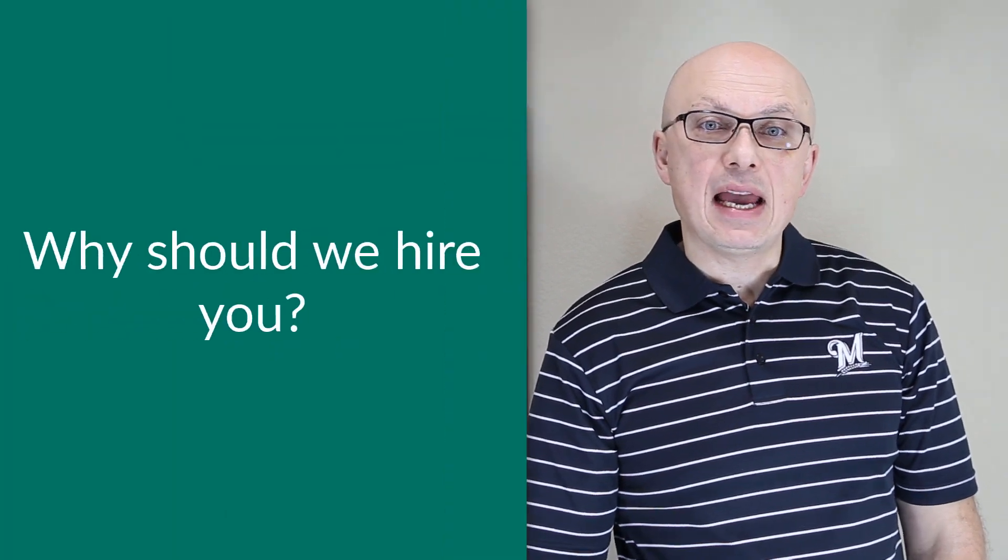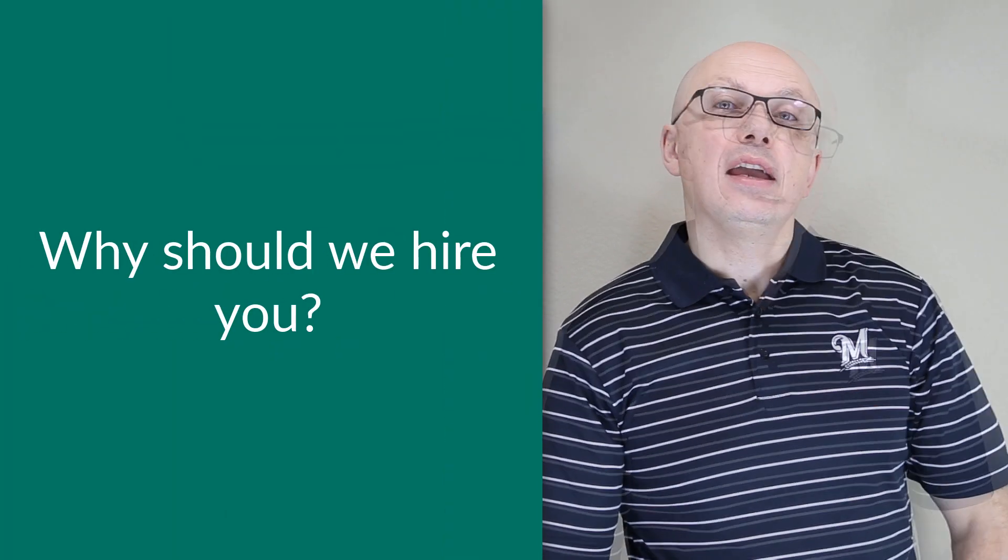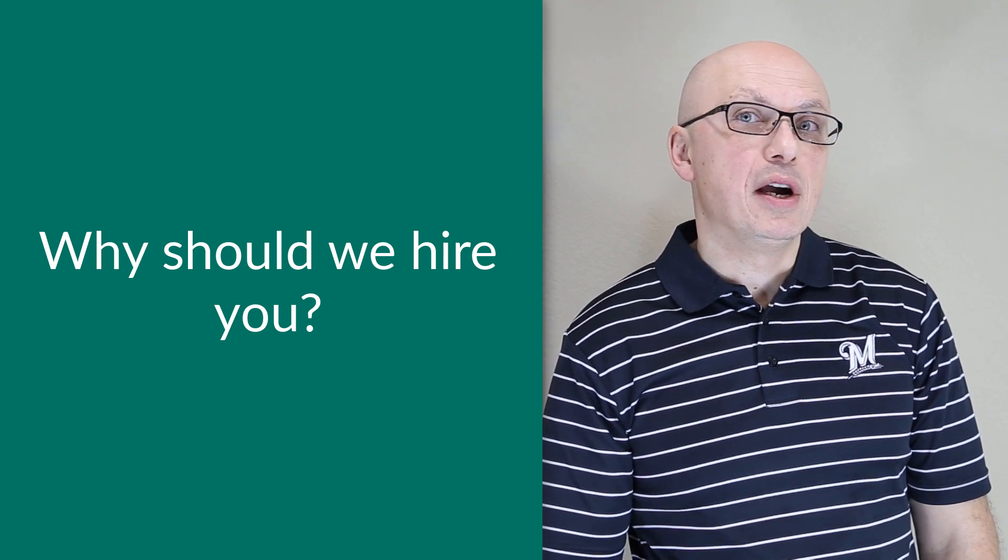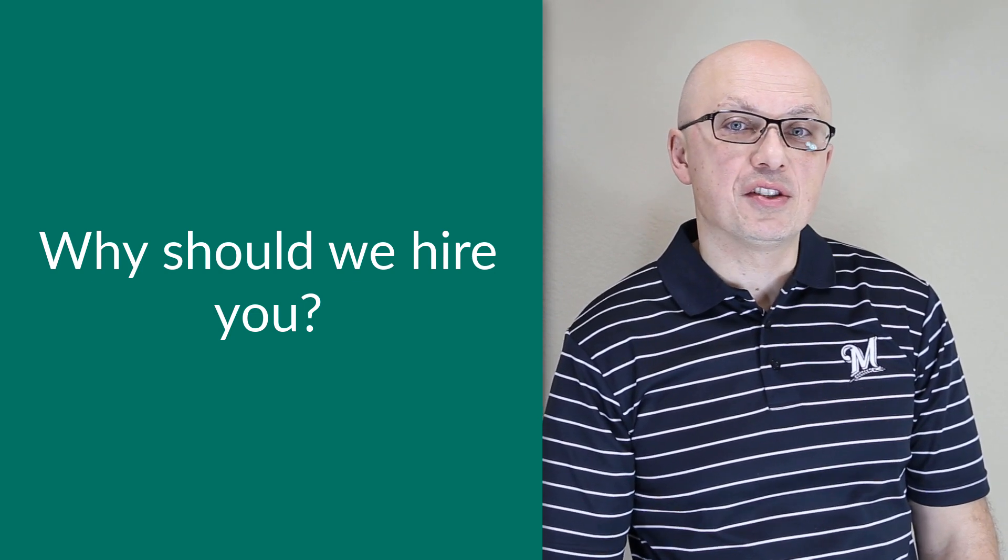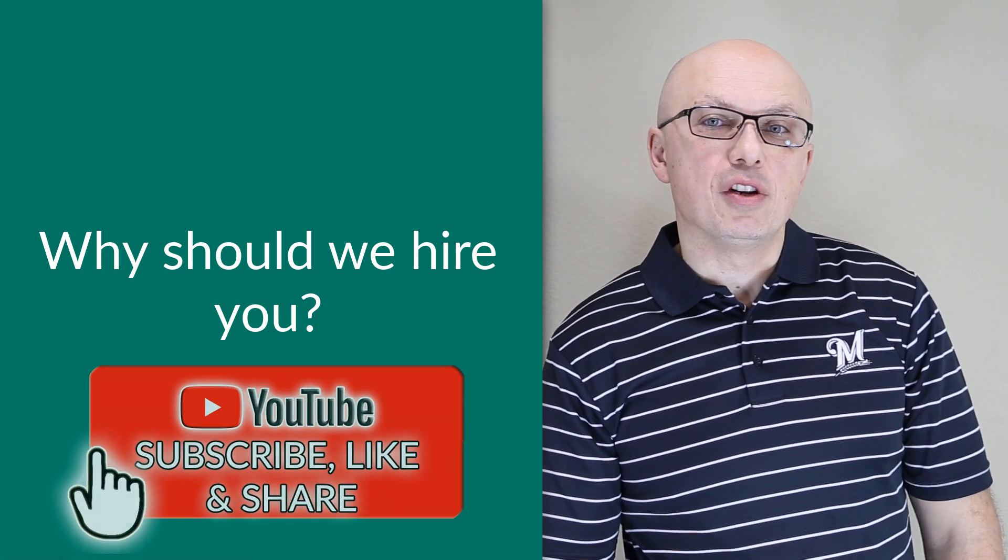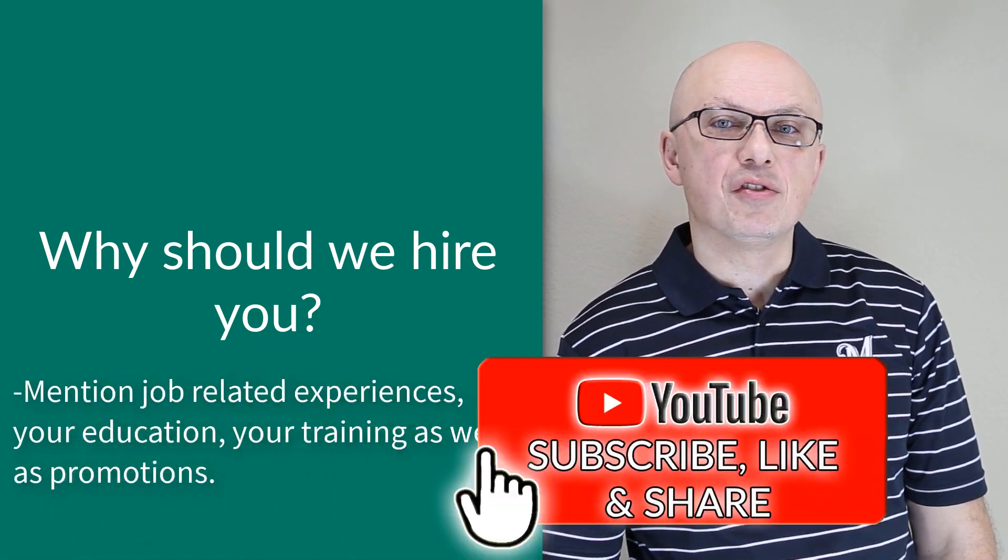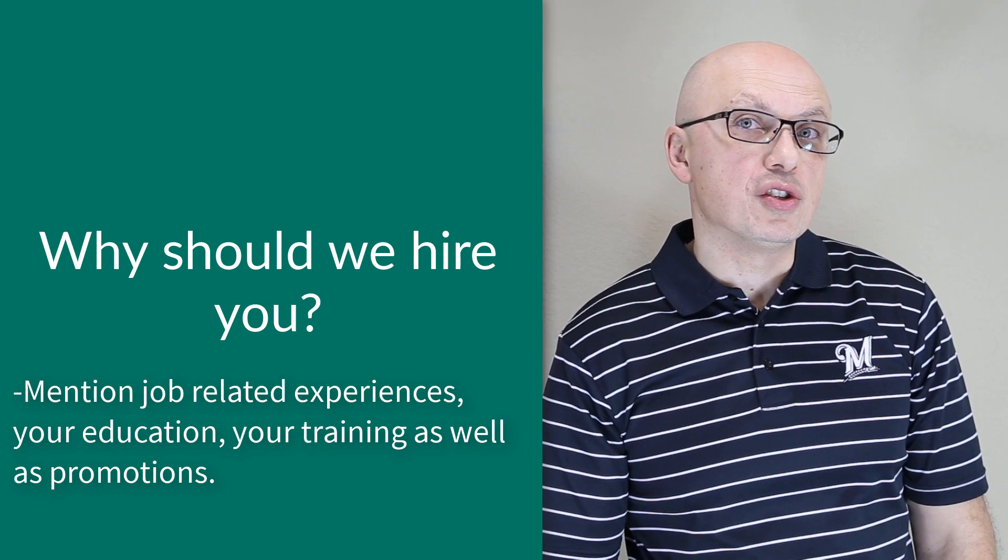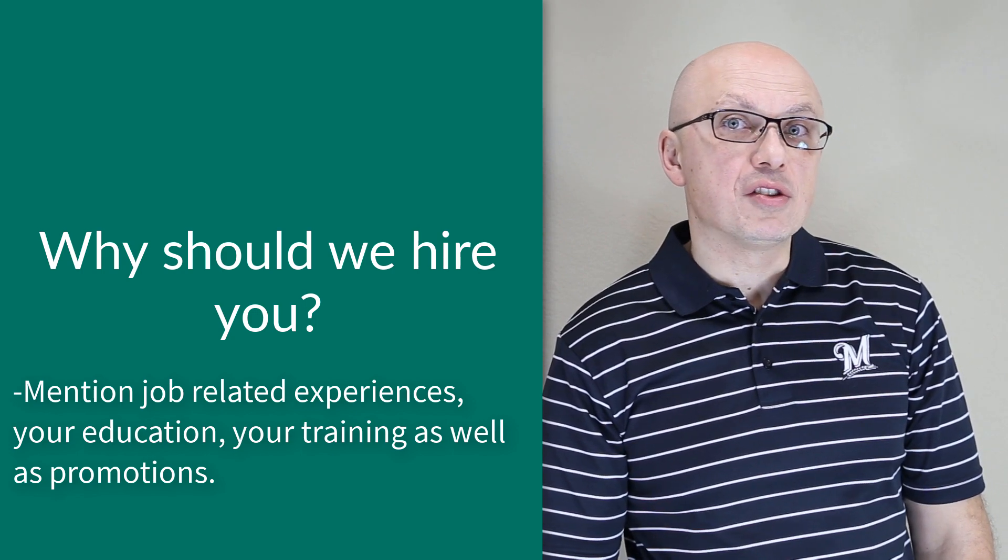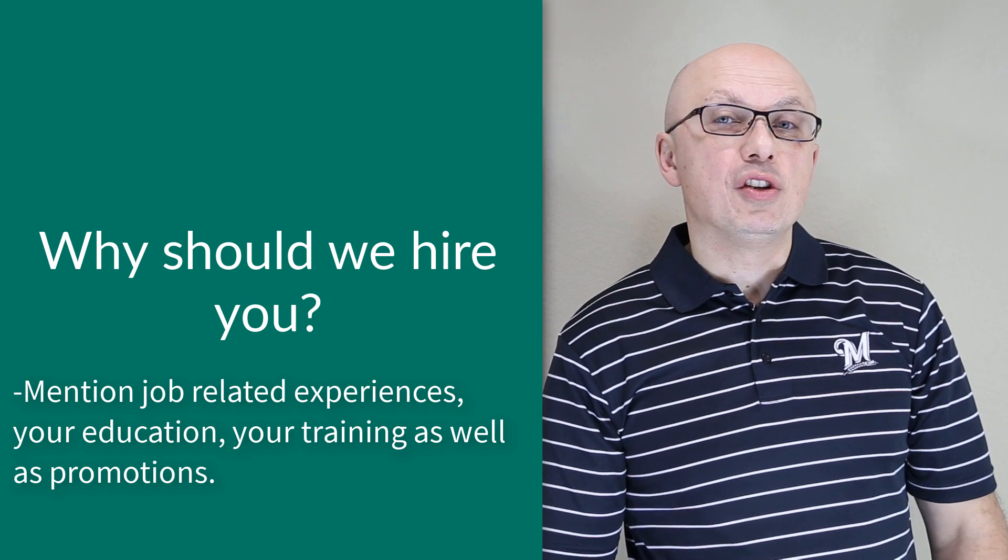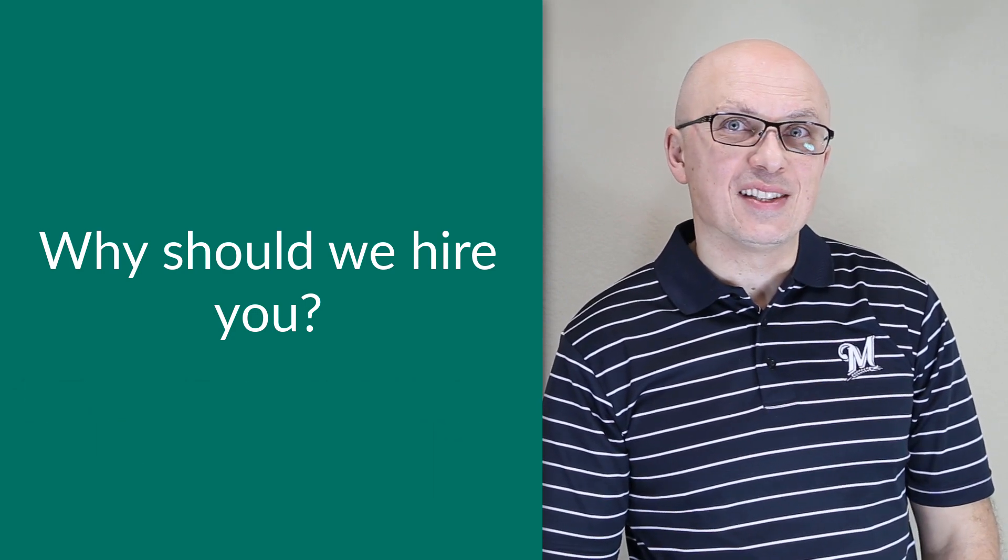Sometimes, an employer might ask you, why should I hire you? Answering this question is your best opportunity to impress the employer by showing your qualities and experiences related to the position. When answering this question, make sure you talk about experiences related to the job. You want to mention your promotions. You want to mention your experiences related to the position. And also, you want to mention your education and training experiences.